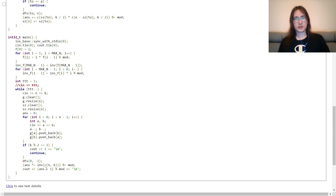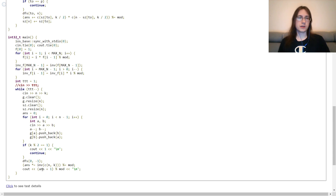Finally, we divide the accumulated sum by C(n,k) using modular inverse, and output the result plus 1 — because up to this point the answer was the expected number of edges, and the number of vertices is one more.